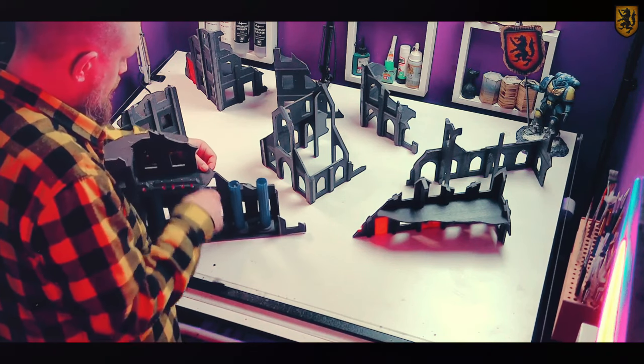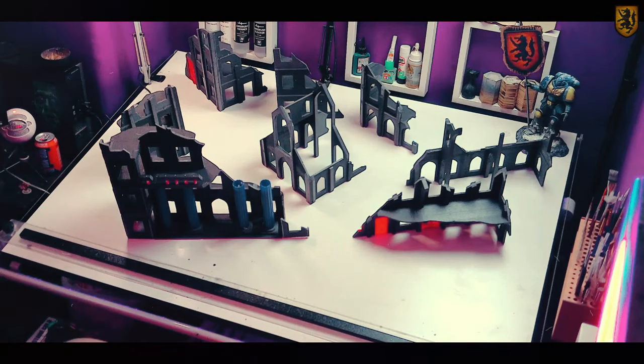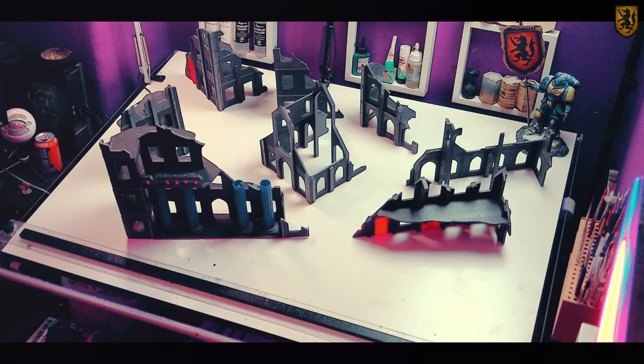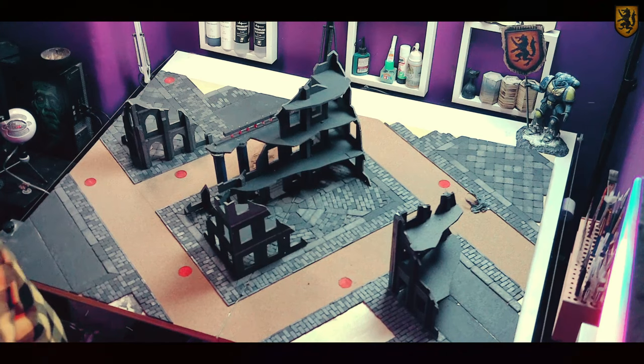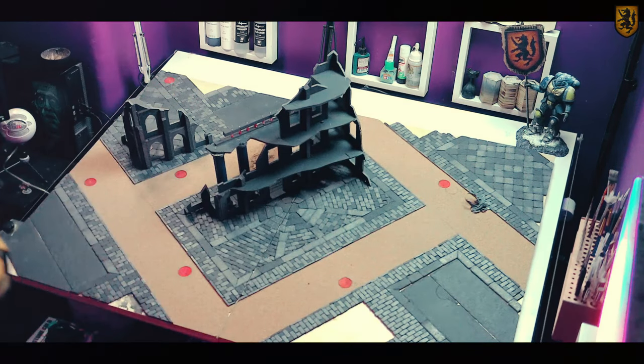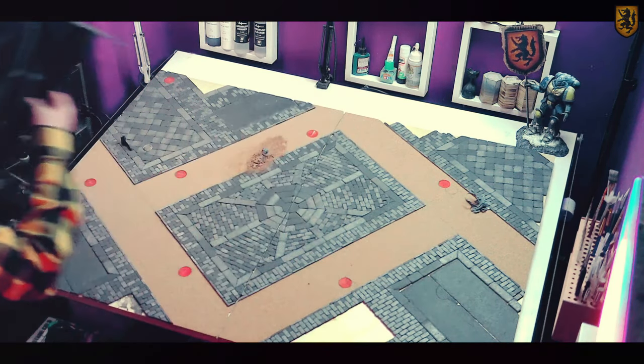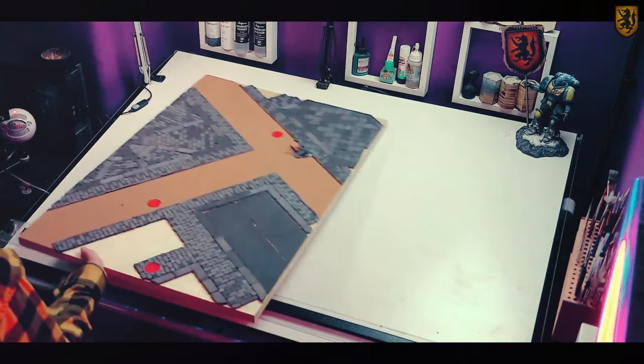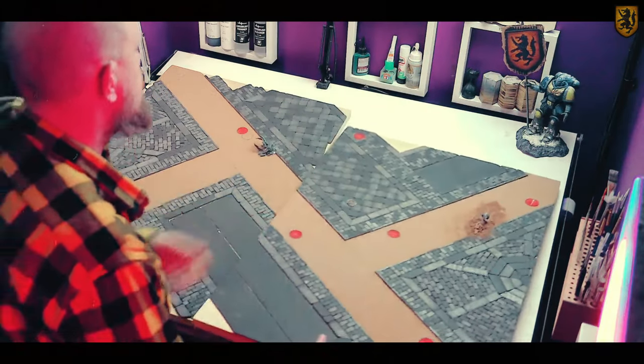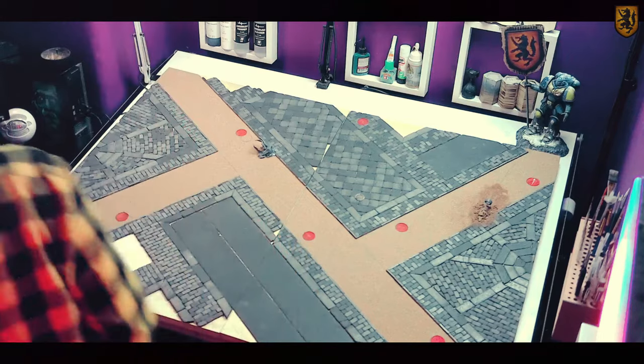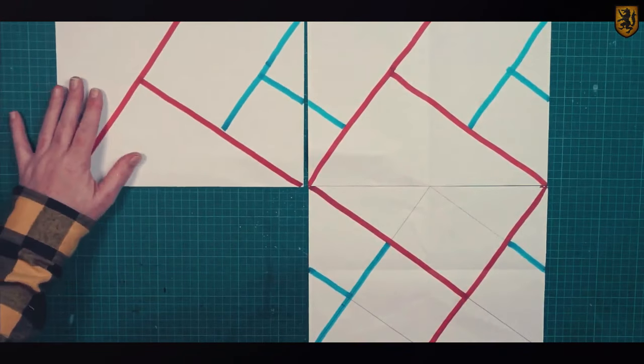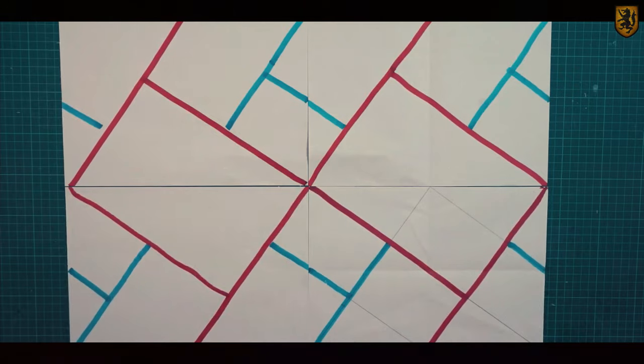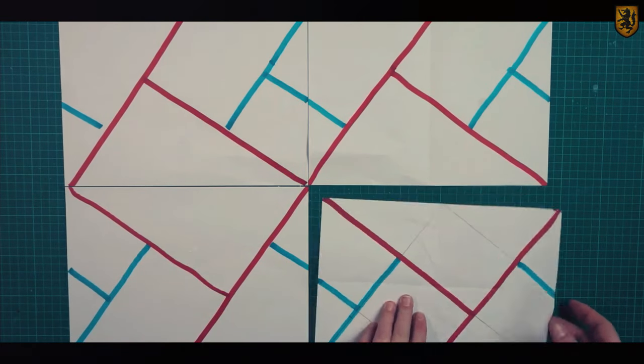But what did I actually get for my £61.43? Well firstly we've got all of these ruins, but the goal was to build an incursion size gaming board and I think it's pretty much a success. But hold on a second, we actually ended up with two incursion size gaming boards and terrain to fill them all.